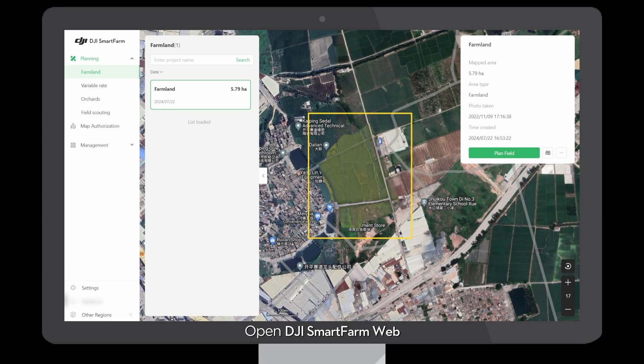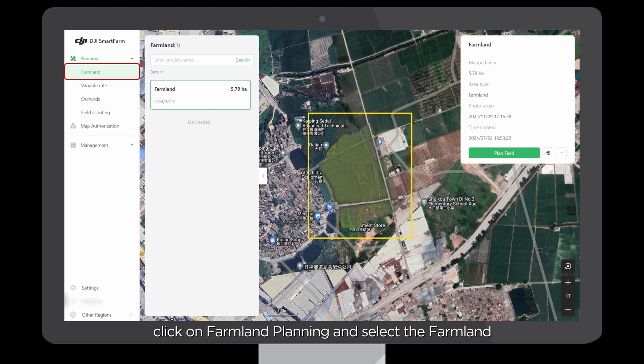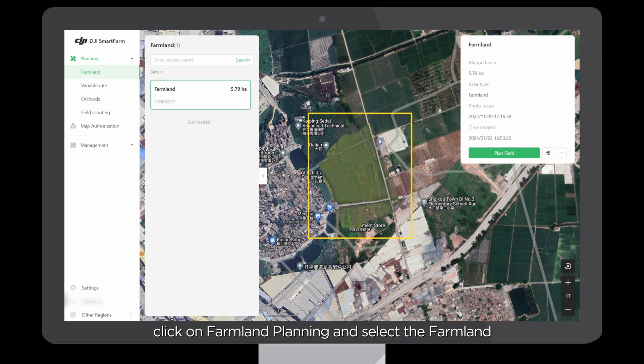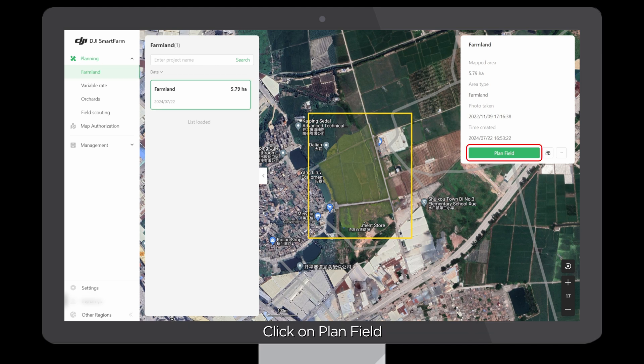Open DJI Smart Farm Web. After reconstruction, click on Farmland Planning and select the farmland. Click on Plan Field.